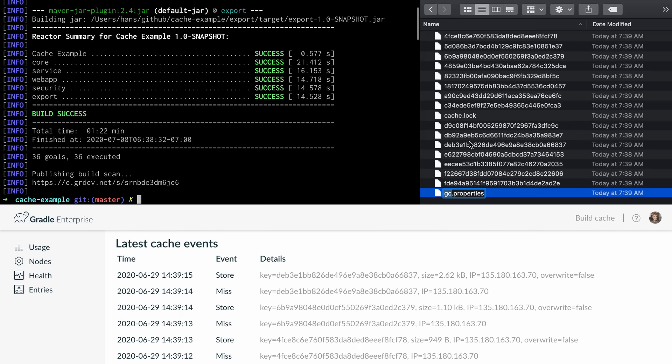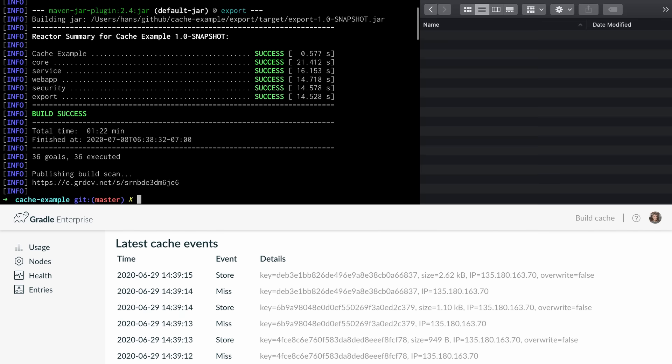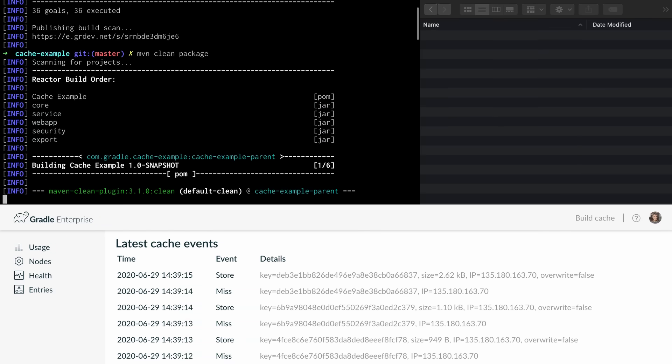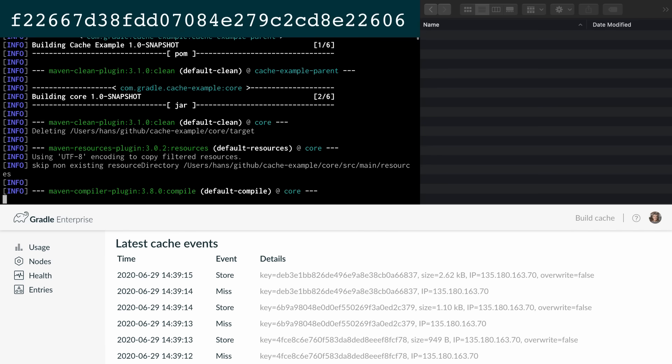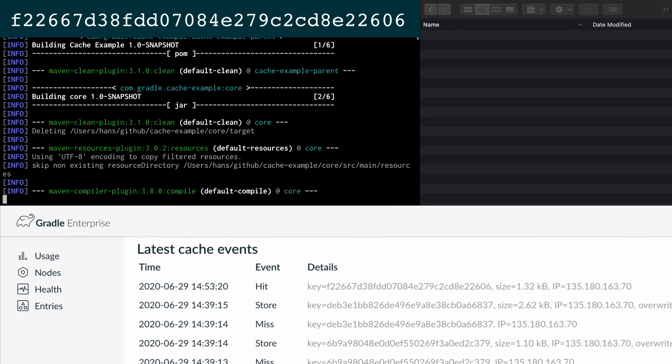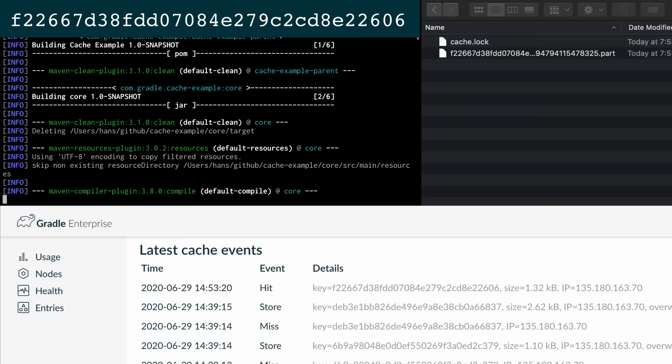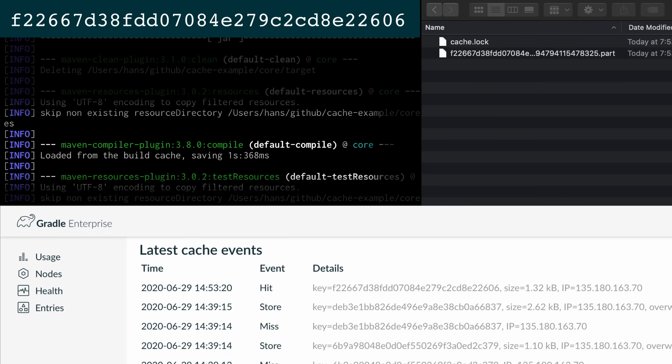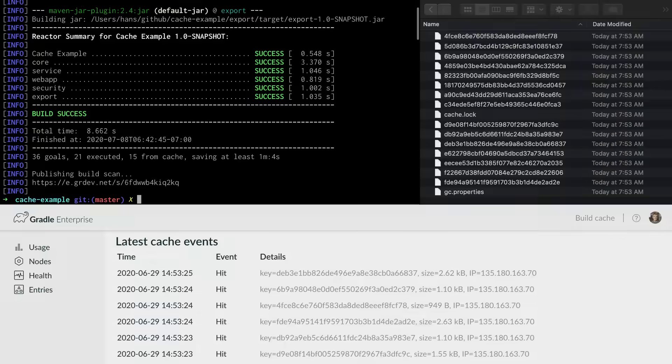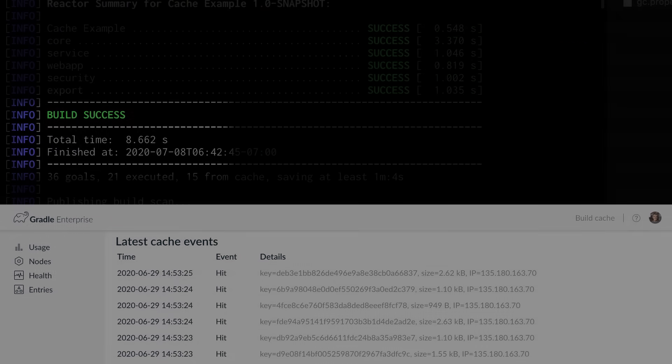Once more let's delete all the entries from the local cache and run the build again. Before the compile goal is executed its cache key is calculated. No entry can be found in the local cache. This time we get a hit from the remote cache. Therefore the goal is not executed. Instead the entry is downloaded to the local cache and unpacked into the output directory of the goal. The build is finished in 8 instead of 65 seconds.